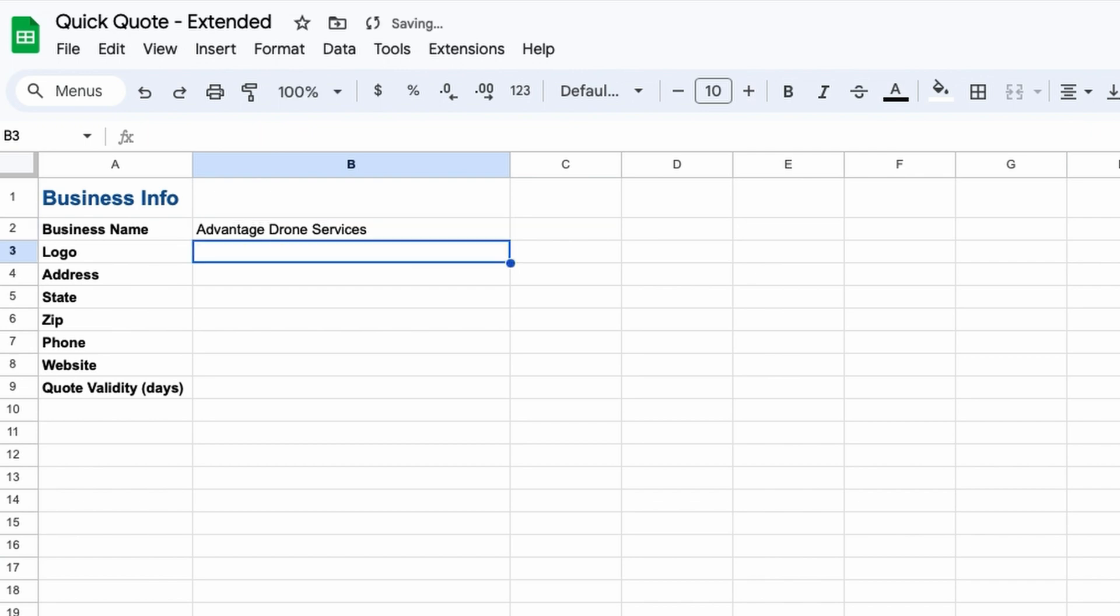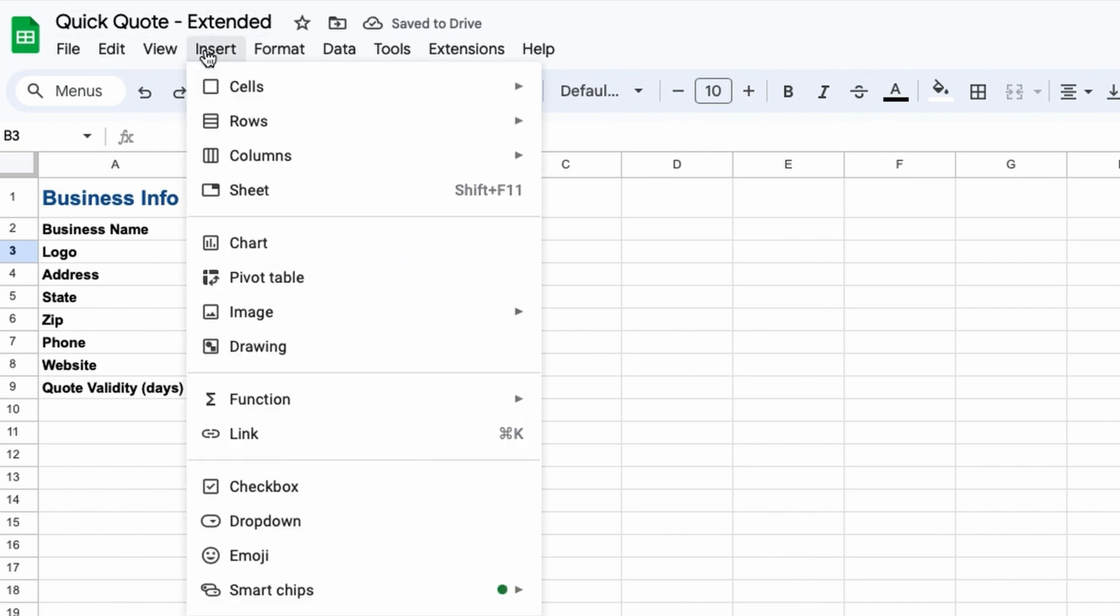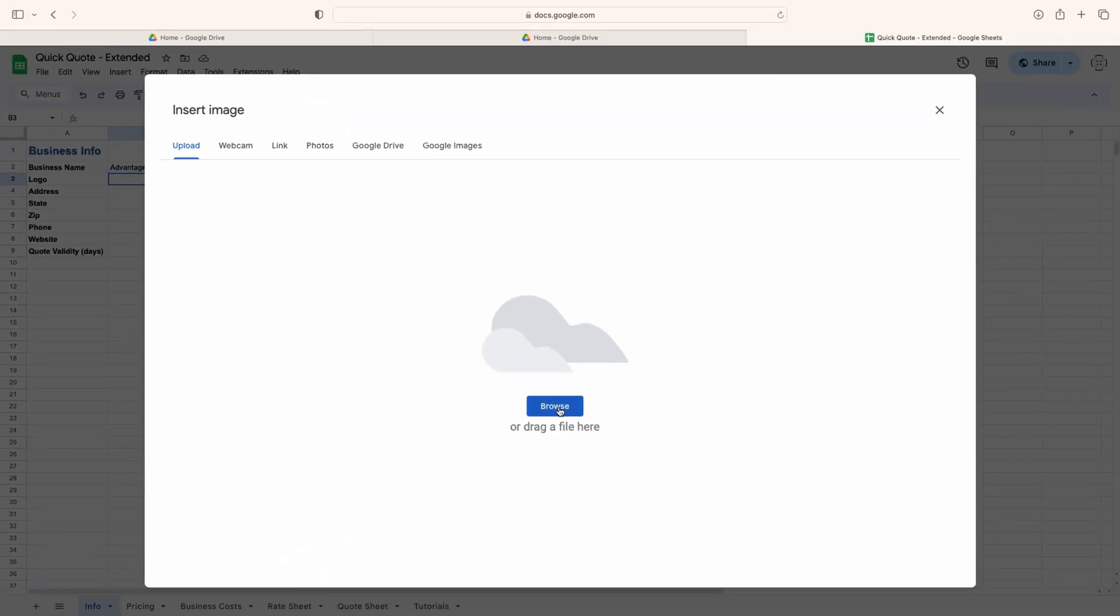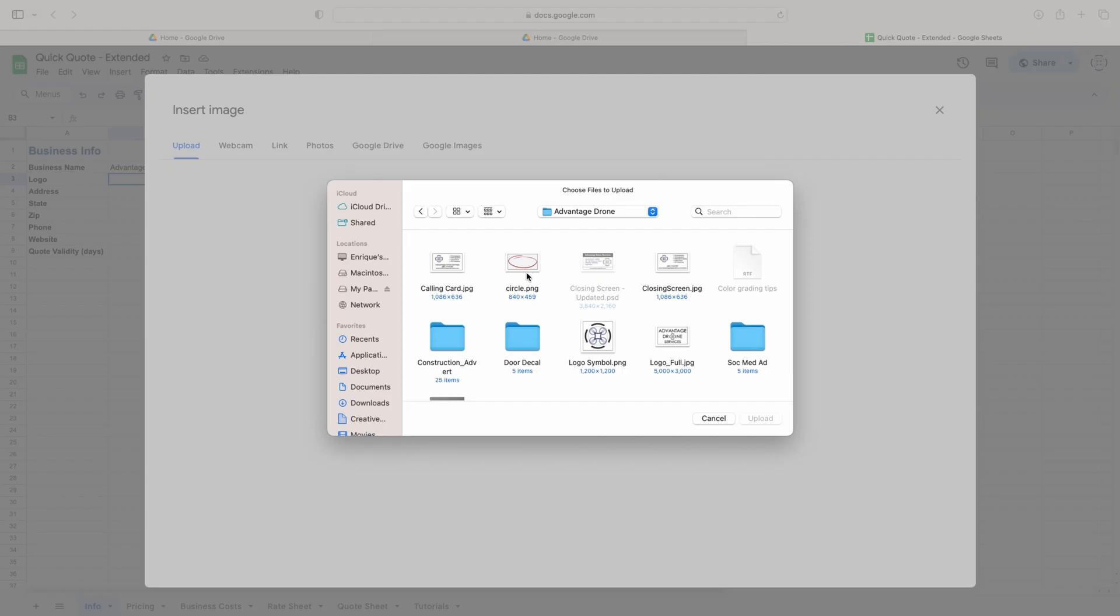In the logo field, you can upload a graphic that you want to appear on the quote sheet. To do this, just click in the cell, go up to the insert menu, hover over image, and select insert image in cell. Now you can browse to the image you want to use and select it.